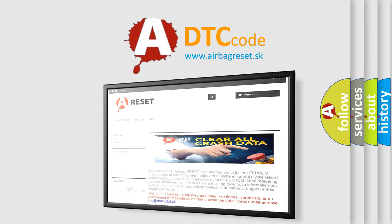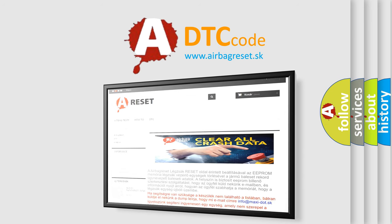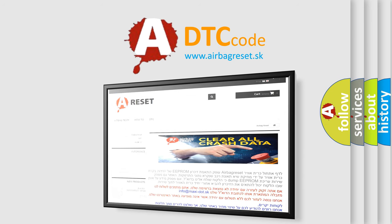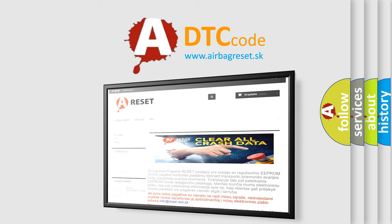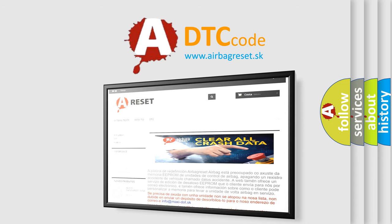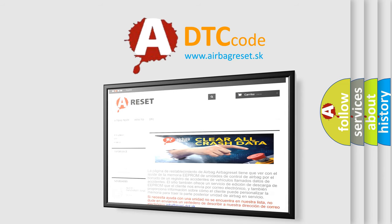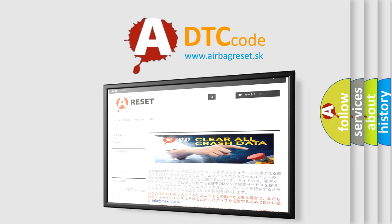The Airbag Reset website aims to provide information in 52 languages. Thank you for your attention and stay tuned for the next video.